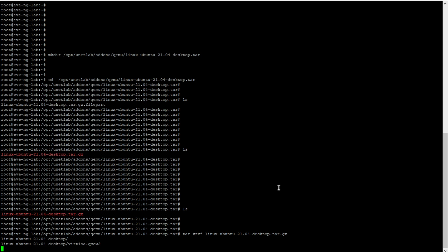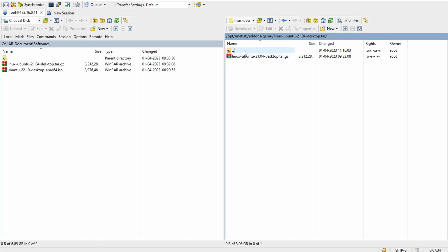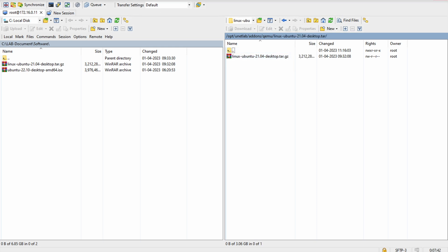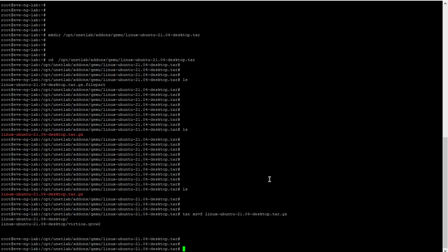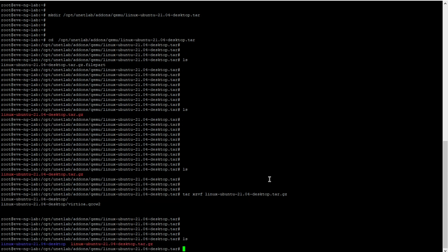The file is extracted. The extracted filename is something like 'virtioa.qcow2'. This is the image file that was extracted. The tar.gz file we transferred is no longer required since extraction is complete. We can delete it later. Let me verify using ls — yes, the file is there.